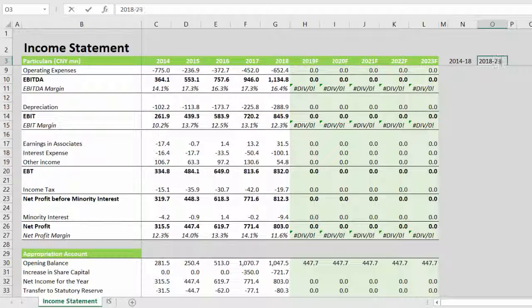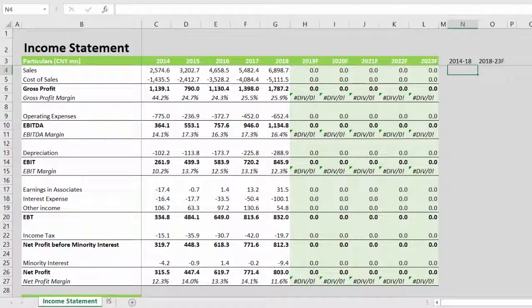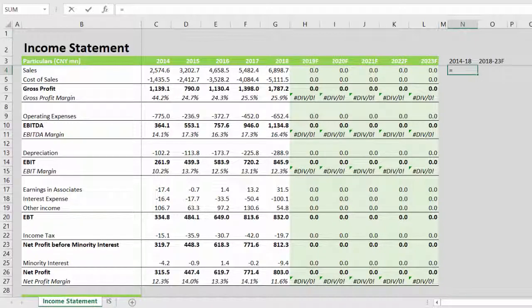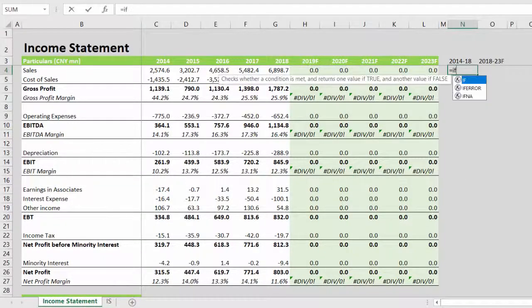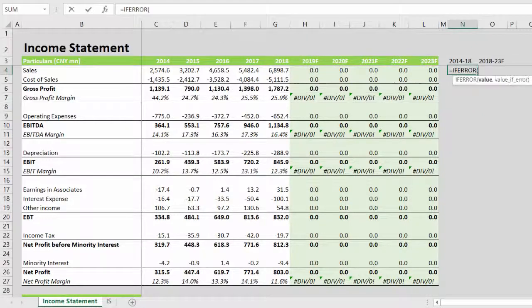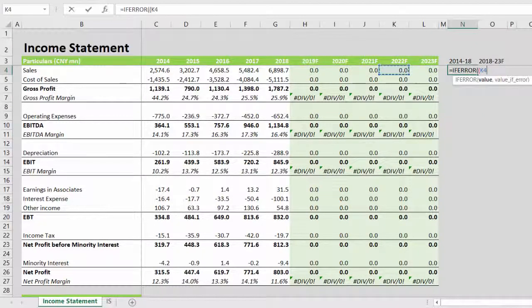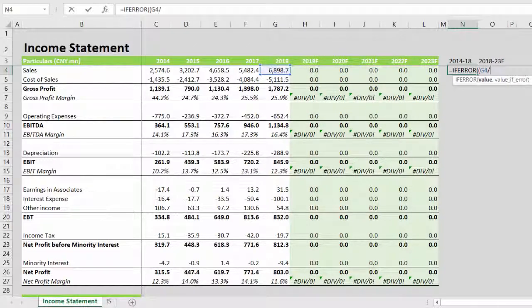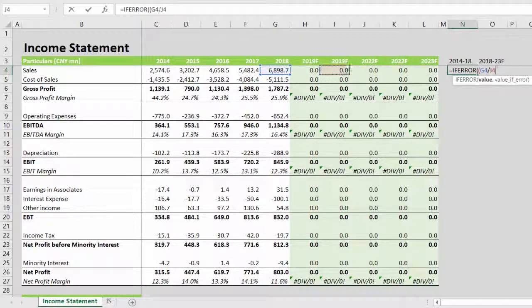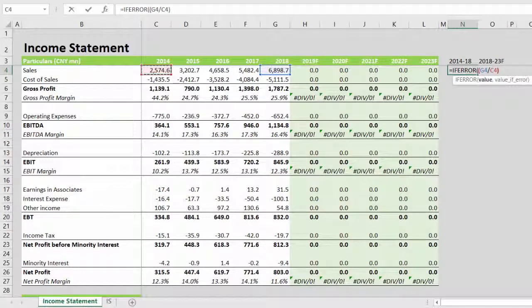Now the calculation will be a simple CAGR calculation along with an IFERROR calculation. IFERROR, open brackets, CAGR formula—the ending value will be the latest here divided by the base here, raised to